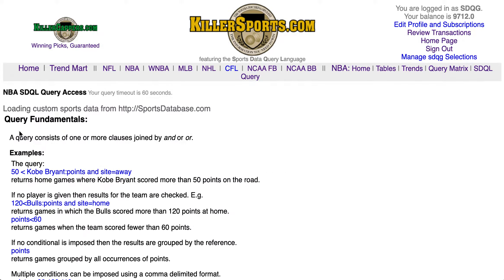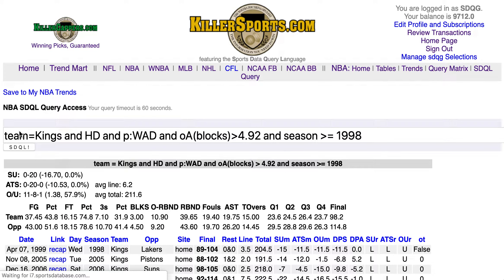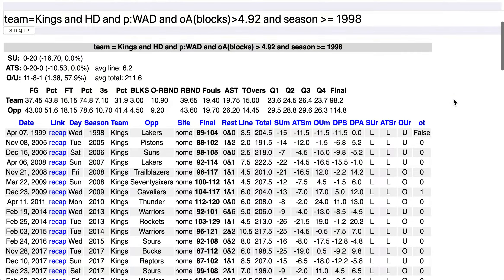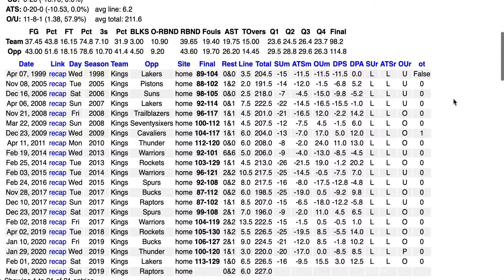Let's hit the SDQL button. The Kings are 0-20 straight up, 0-20 against the number, falling short of expectations by an average of more than 10 points per game.